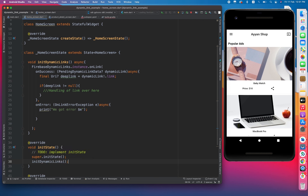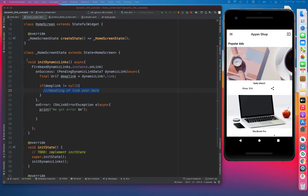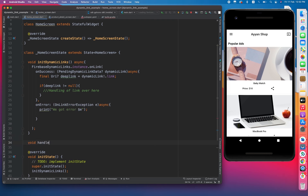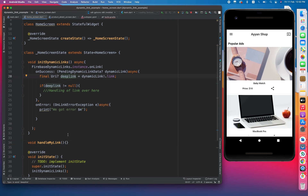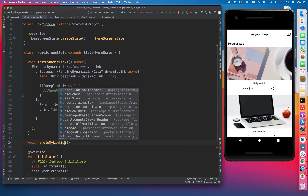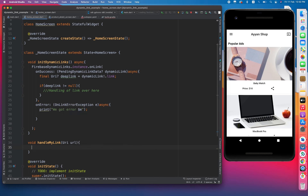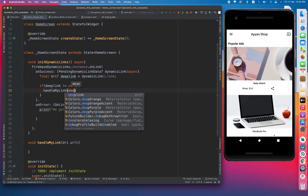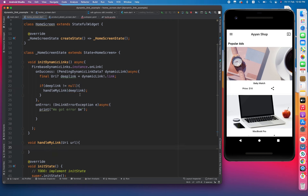This is a very simple initialization of dynamic links. We have to call it in initState — initDynamicLinks(). Now let's move toward the handling part. I am going to create a method called void handleMyLink which will accept the deep link URI, I'm going to name the parameter url. We call it inside onSuccess: handleMyLink(deepLink).